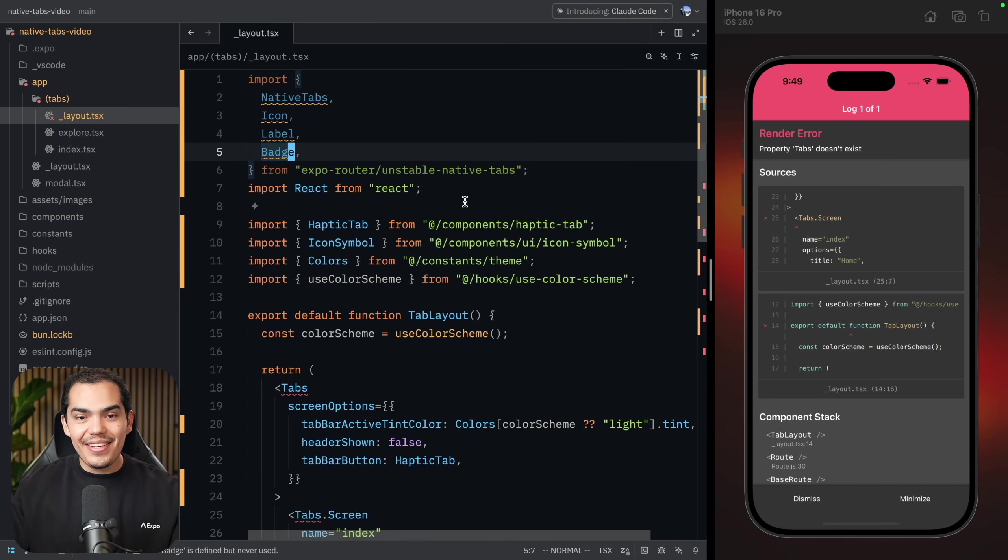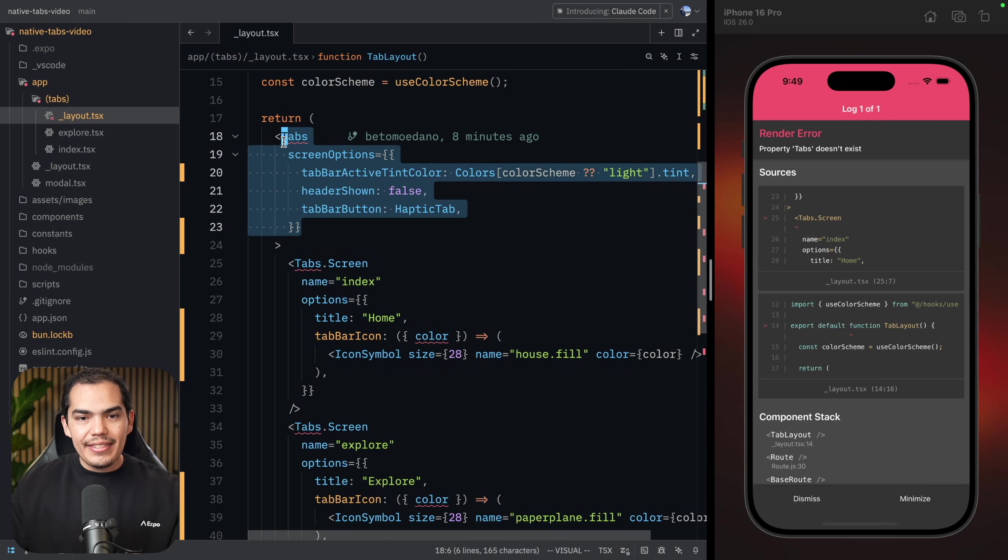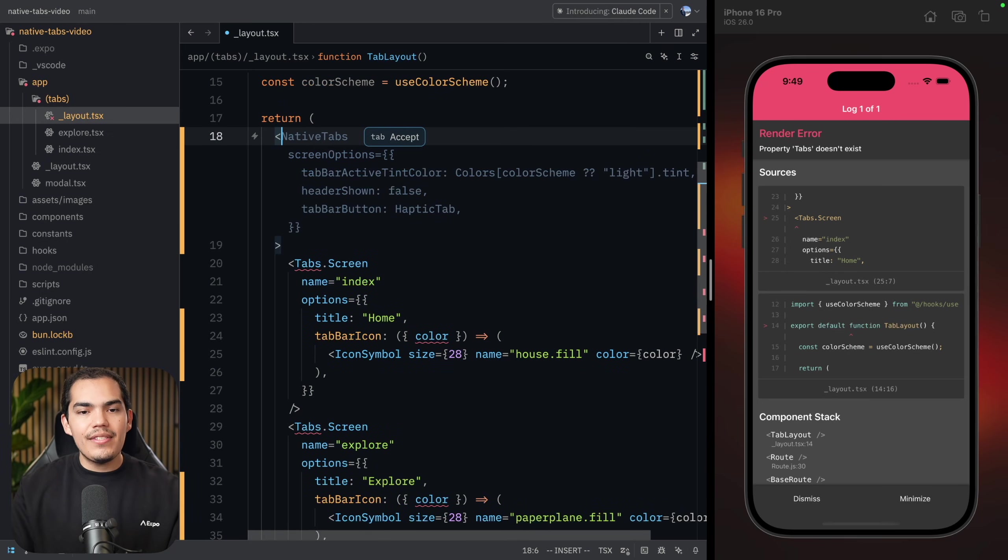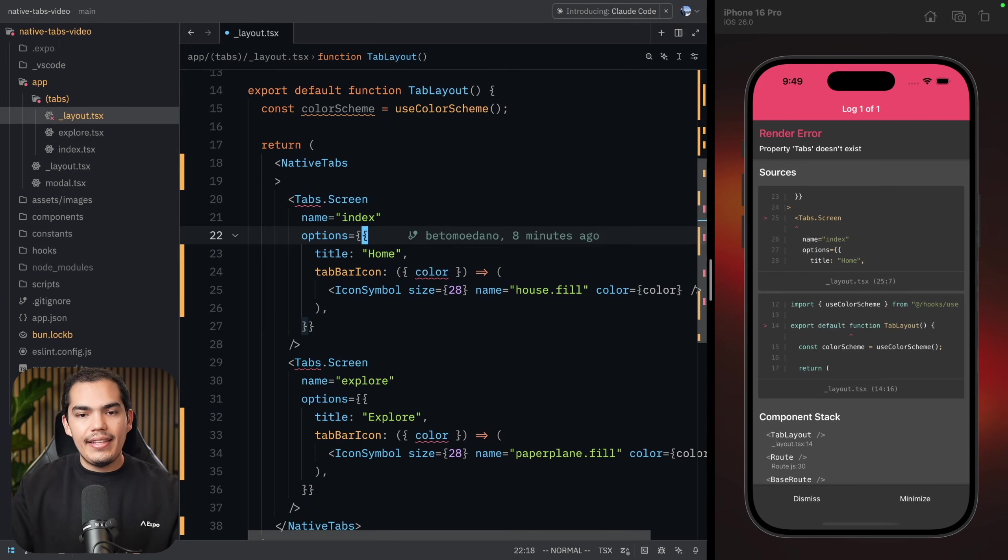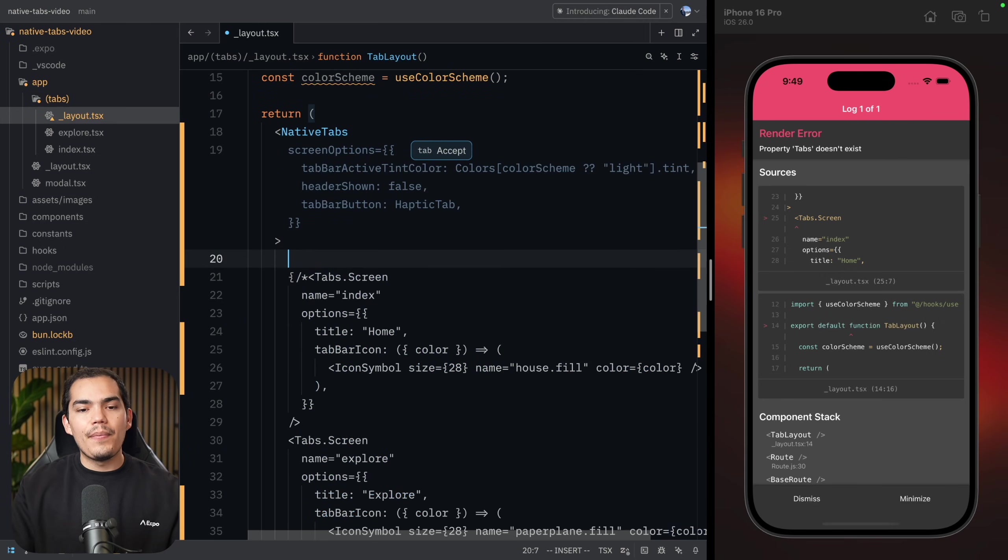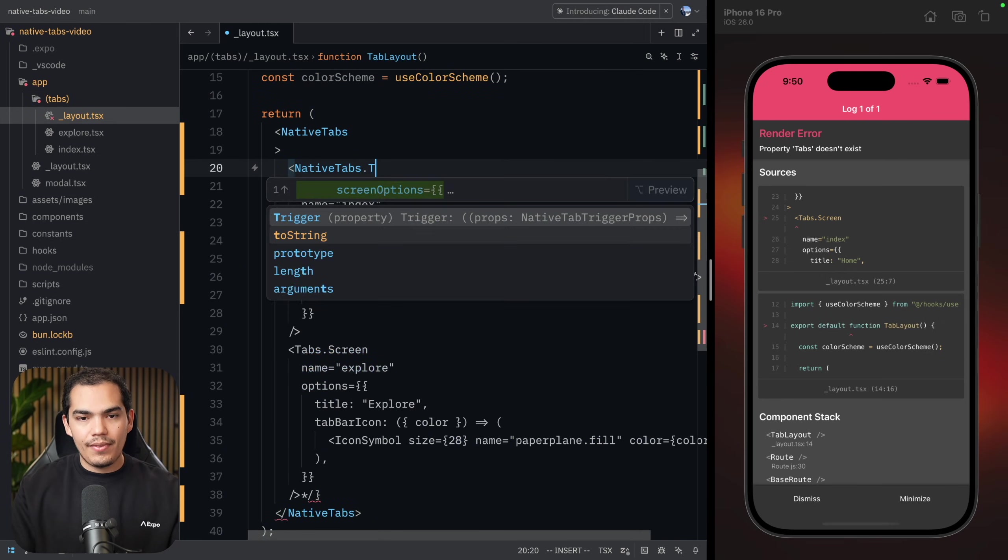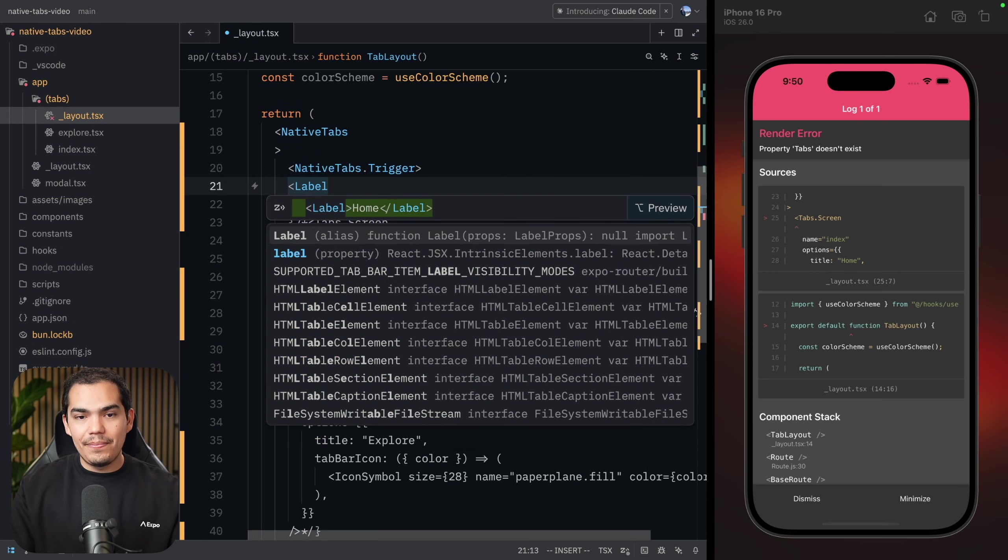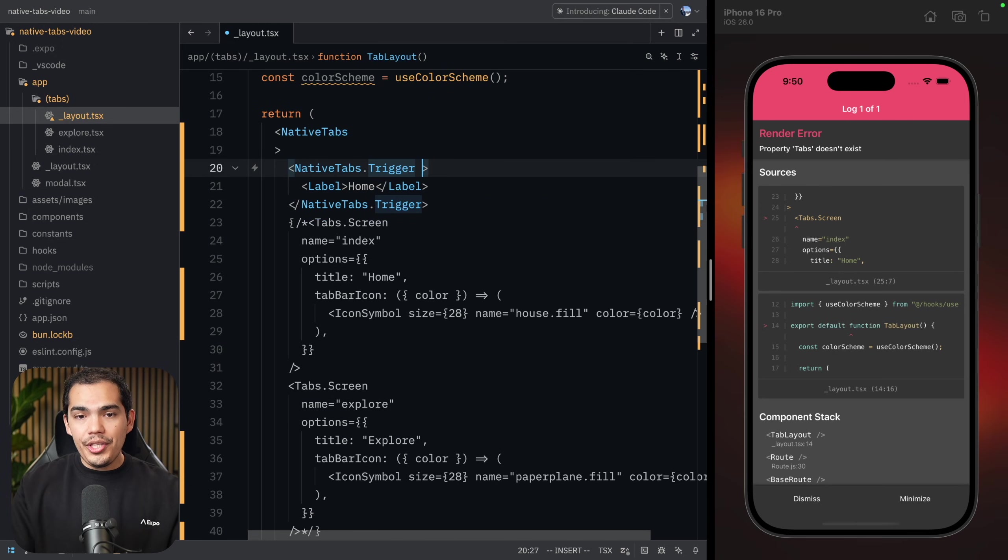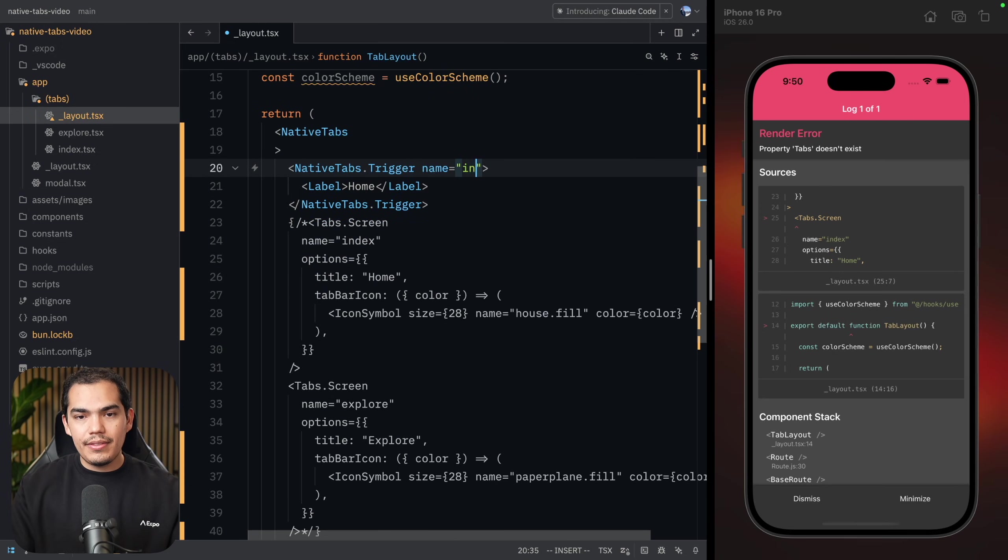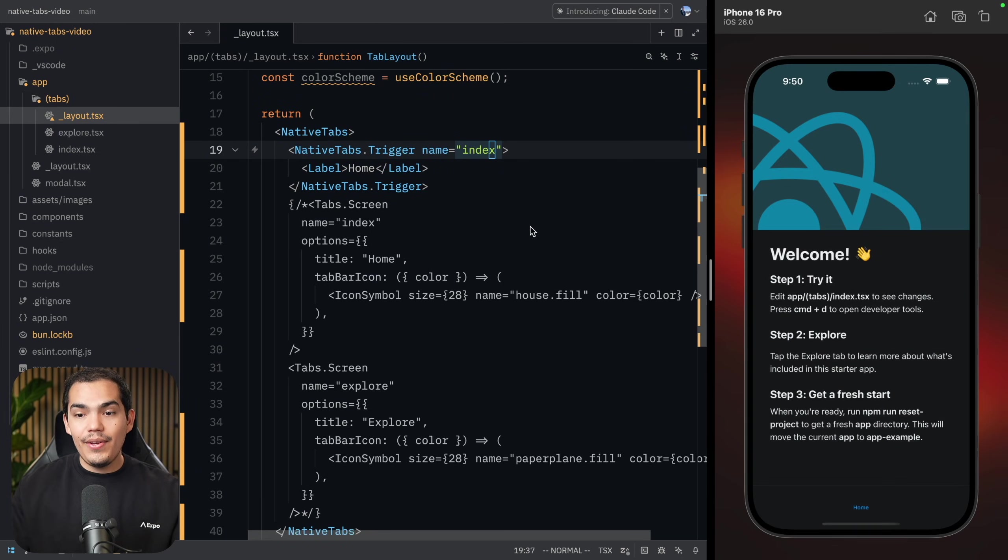Now everything is going to break, of course, because now we need to replace what we have in here. Instead of using these tabs, the previous ones, now we're going to say native tabs. Let's go down here and say native tabs as well. I'm going to say native tabs dot trigger, and then I'm going to pass a label. Let's say home. Now the trigger needs a name, the name of the route. In this case, it's going to be index. Let me refresh the application. Awesome. Now it's working again, but we don't have an icon.